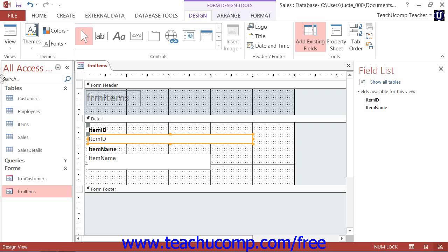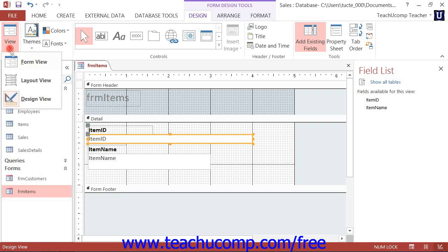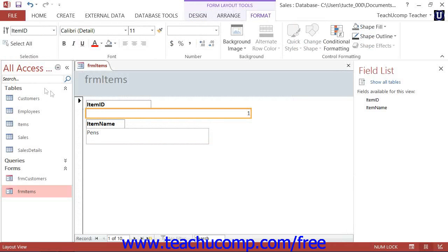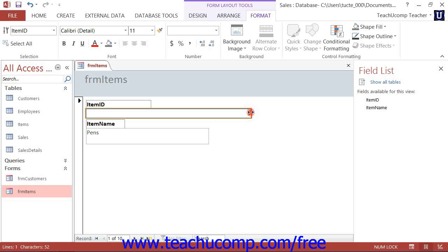Note that if you are using the layout view, you can simply place your mouse pointer anywhere over the orange border until you see the double-pointed black arrow appear, and then click and drag to resize the selected control or controls.